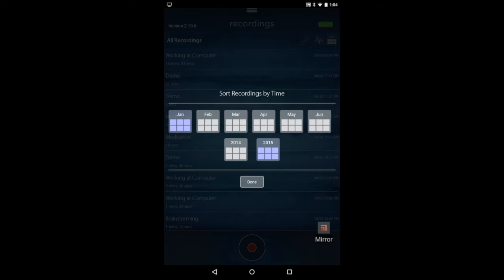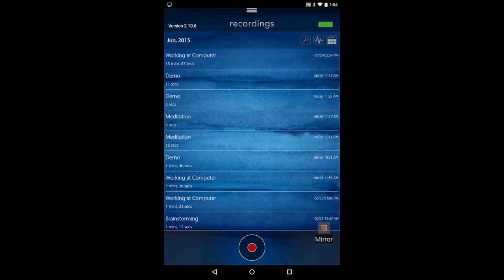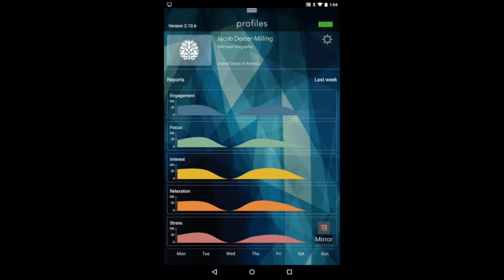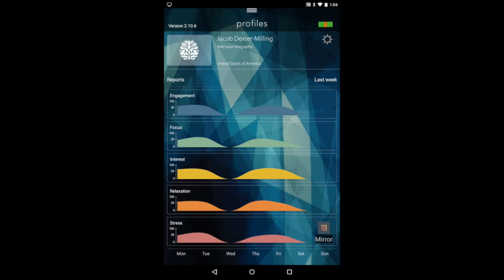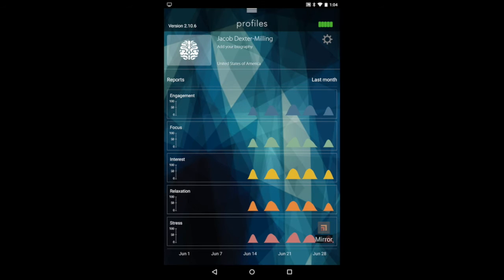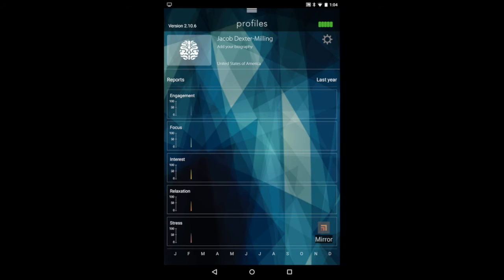They're organized by date so you can see historic ones. If you swipe to the right again, you can see the graphs for the historic recordings. You can change them by month and by year.